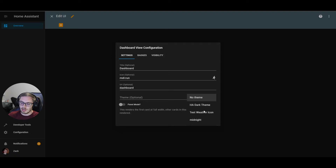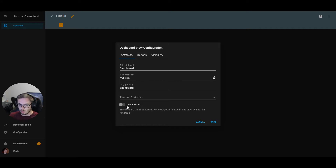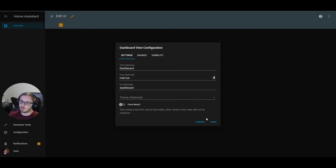You can also theme the view on a per-view basis. We can also render this in panel mode — panel mode is used for one card, and it will be the full width and full height of the view window, whether that's your TV, monitor, or phone. If you add any other cards in panel mode, those will not be displayed. We're just going to create a standard view for now and come back to that later.